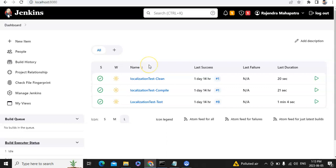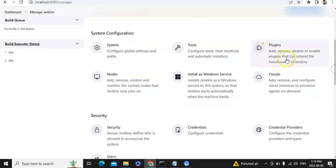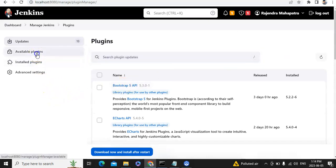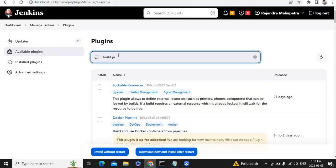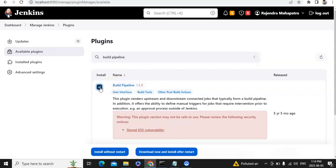This is my Jenkins dashboard. To create a pipeline view we need a particular plugin — we need to install the Build Pipeline View plugin. To do that, let's go to Manage Jenkins, then go to Plugins, then Available Plugins, and search for Build Pipeline View. This is the one — Build Pipeline — so let's check this.